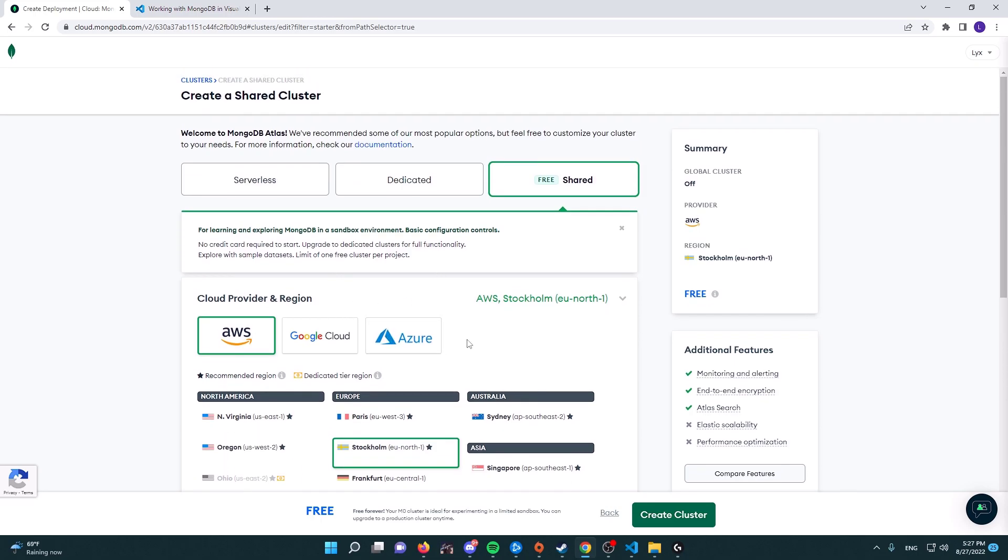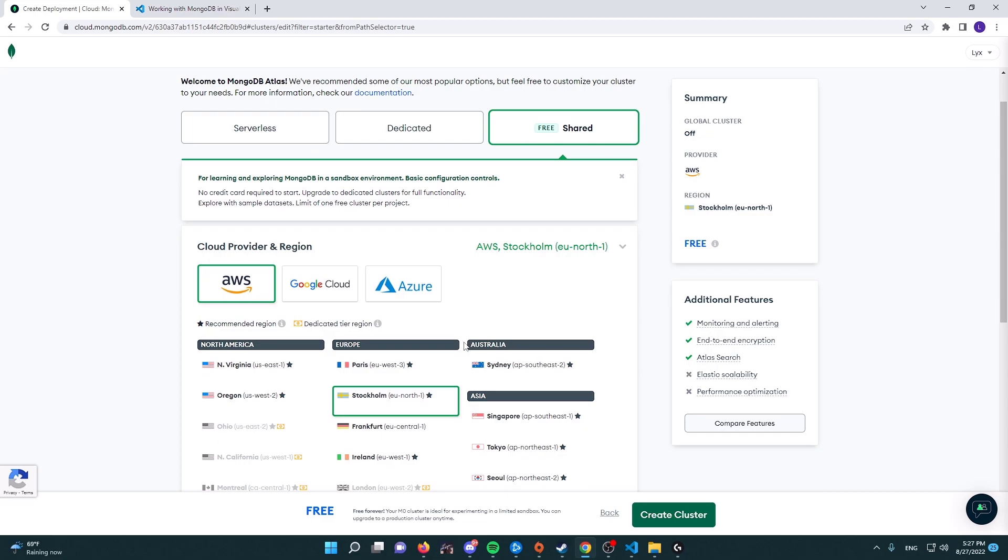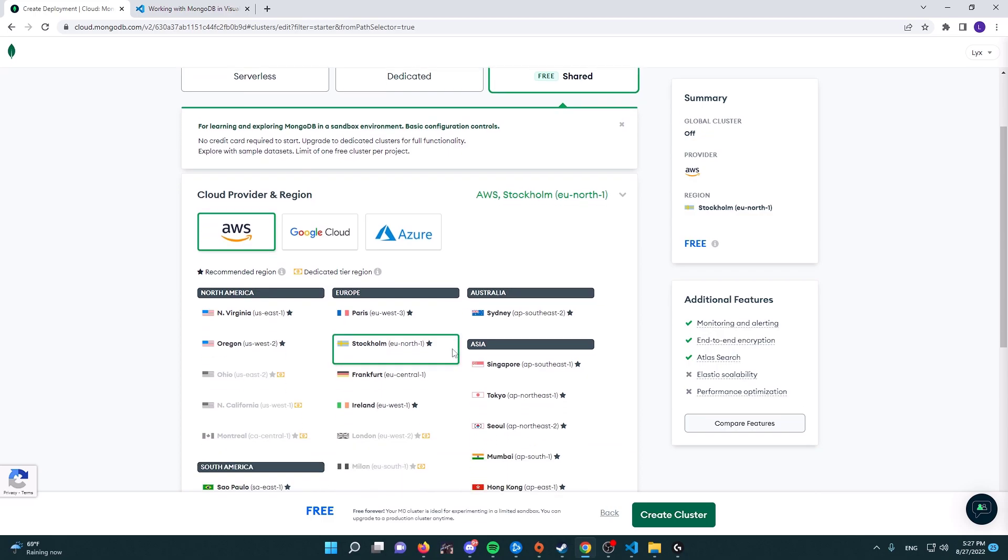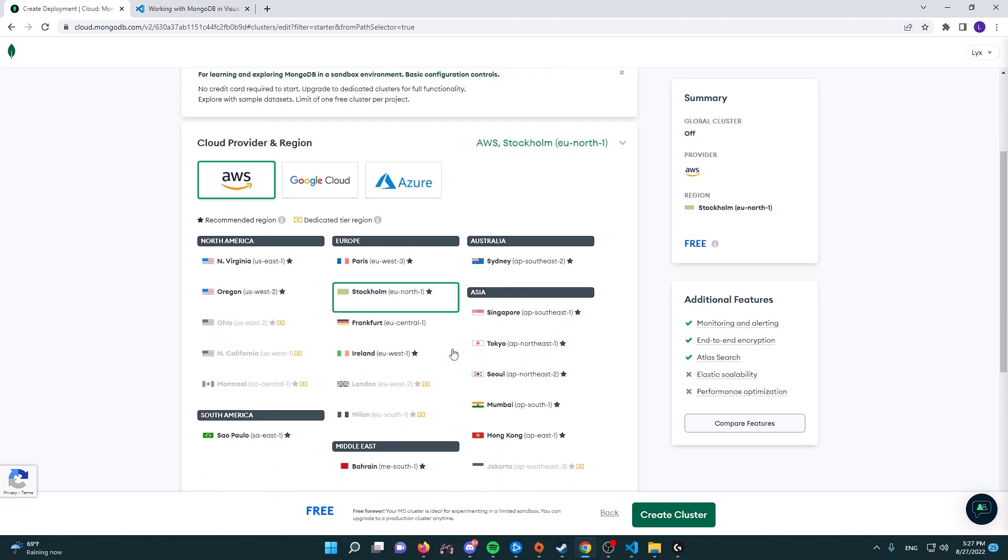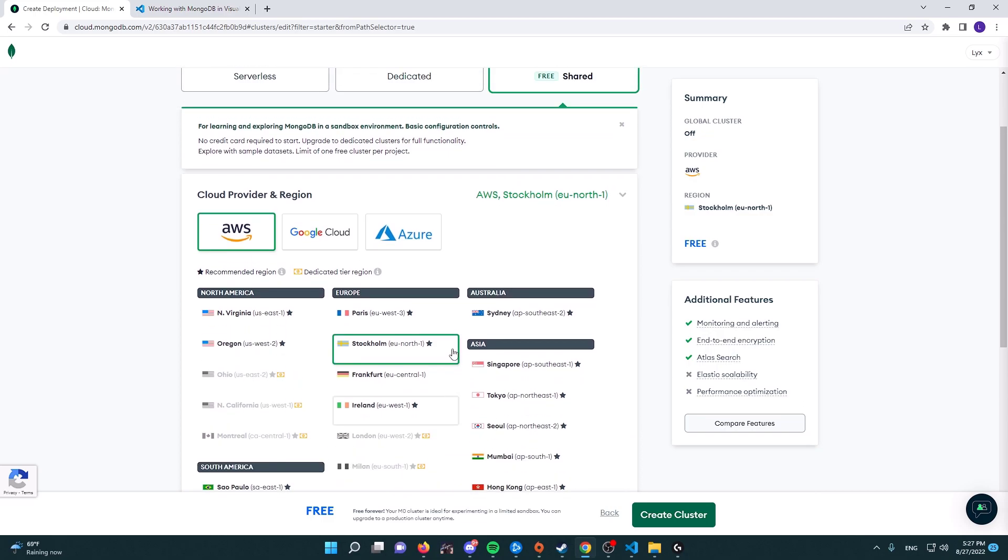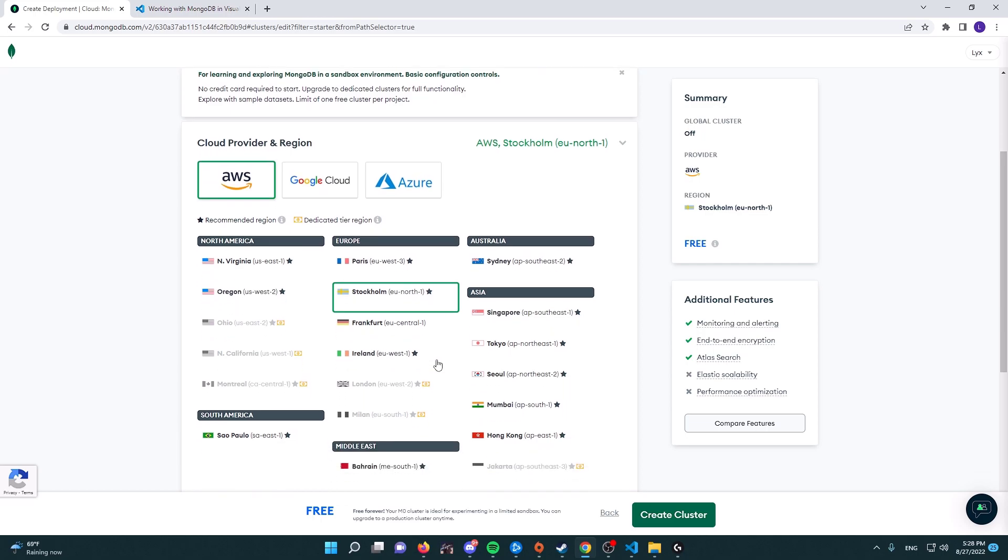I would highly recommend that you choose the closest location to where your bot is being hosted. I'm in Sweden, so I'm going to obviously choose Stockholm, which is the closest option out of all of these options here.